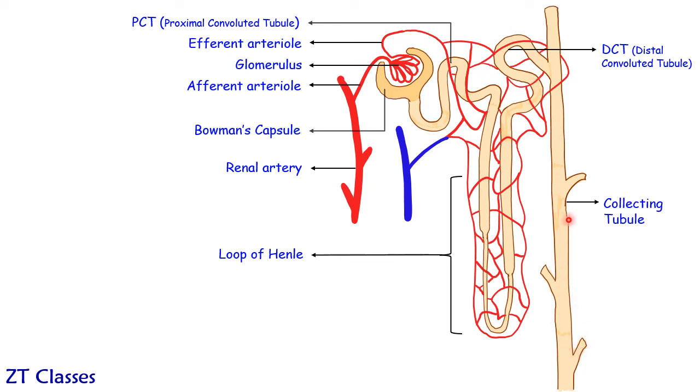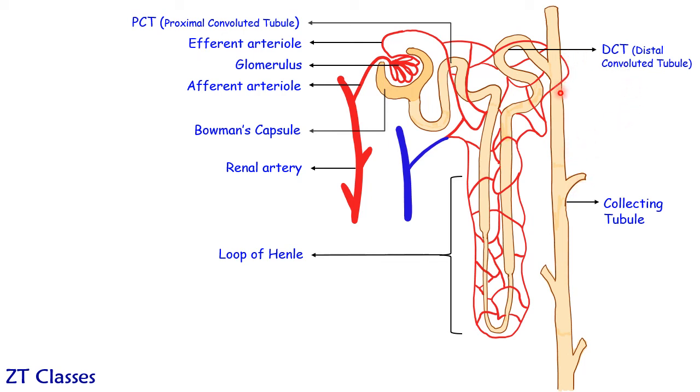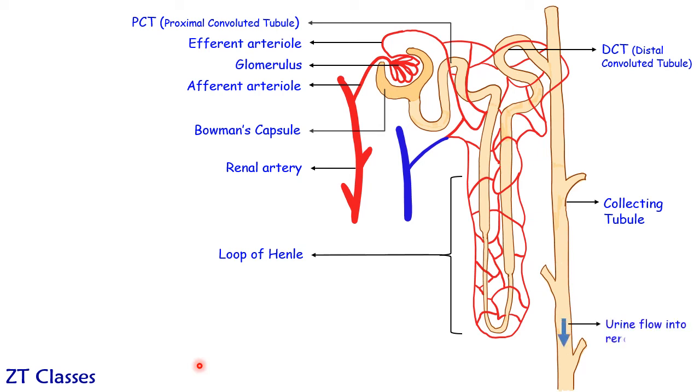Now in this collecting tubule, the branches which you are seeing these are connected to other nephrons. So in one collecting tubule a number of nephrons are connected and they all are giving out the condensed filtrate, that's filtrate after reabsorption. And this all is going into the renal pelvis. So this is basically what urine is forming and this urine is ending up in renal pelvis.